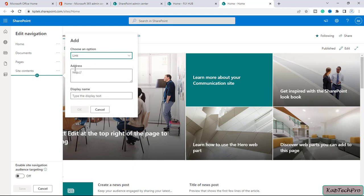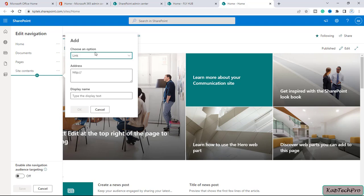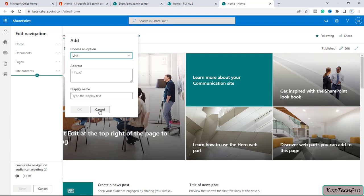You can simply click on Edit and from here if you click on this plus, you can choose what you want to add to this navigation like a link and label. You can add the address over here and if you click on OK, the link will appear over here.